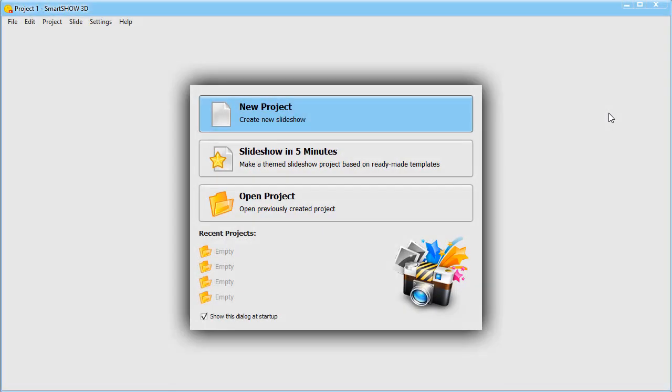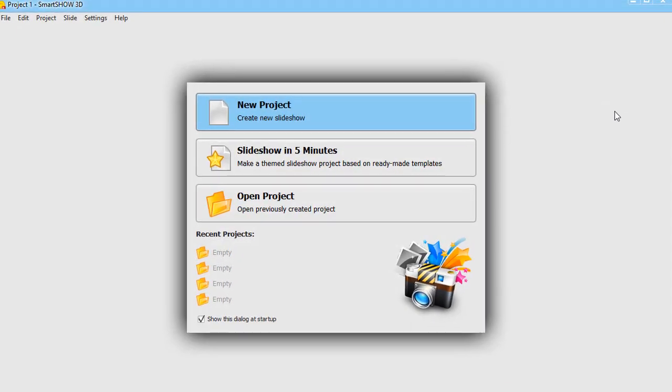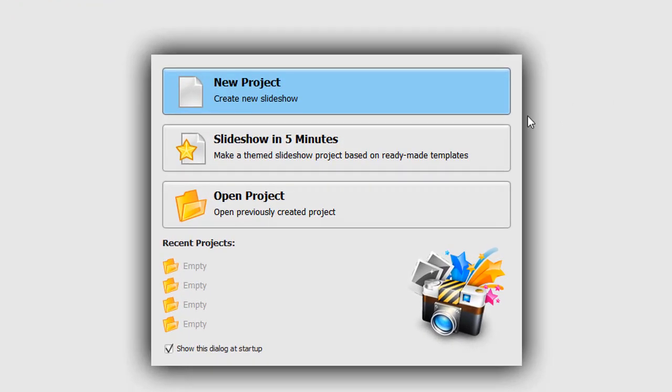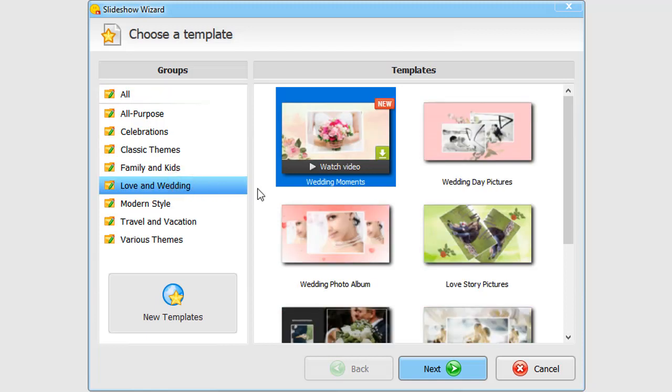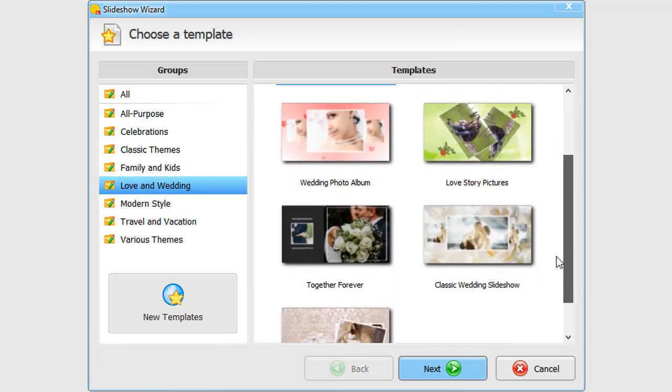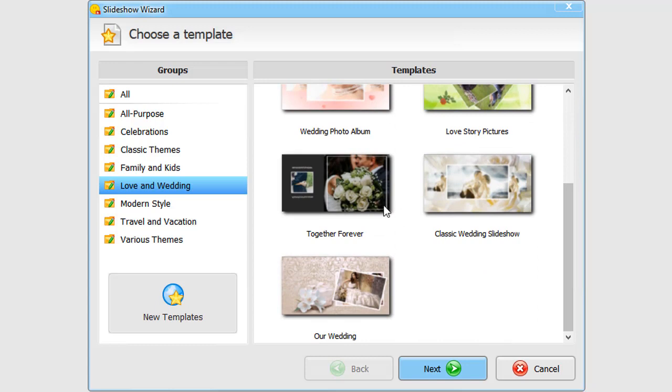Run the software and choose the slideshow in five minutes option. Here you'll find ready-made templates for various occasions. Select Love & Wedding, pick the template and click Next.